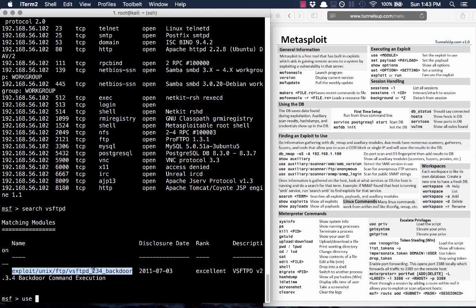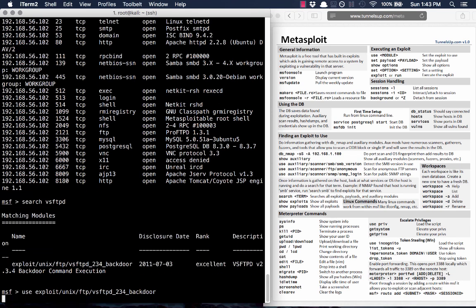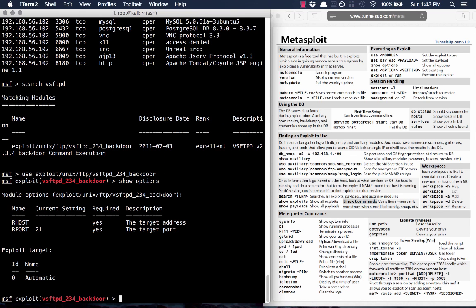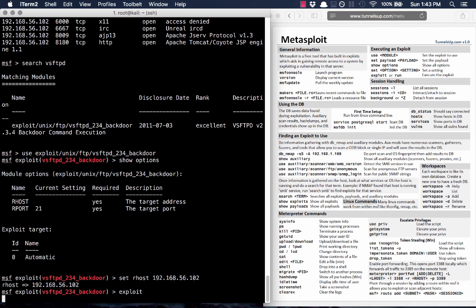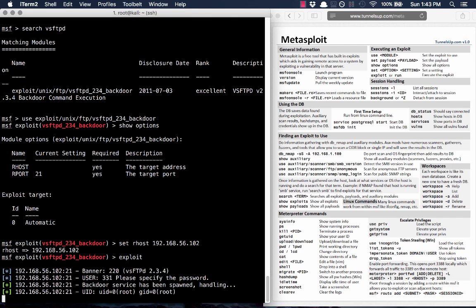We'll say use and paste in the exploit path. Now let's say show options and see what options there are for this exploit. Our RHOST is the only required option, so we'll set RHOST to 192.168.56.102. Port 21 is where the FTP server is running — if it were on something else we'd adjust that. Targets we'll leave as automatic. Then we'll say exploit — or you can type run, it's the same command, just an alias.